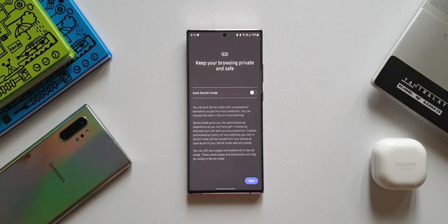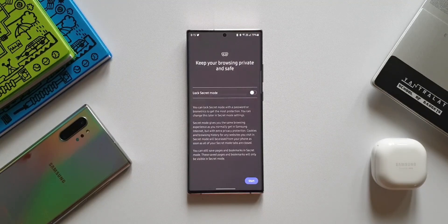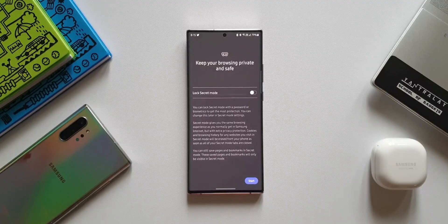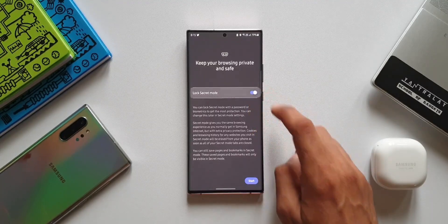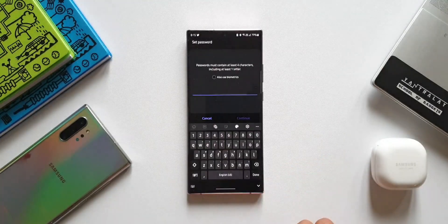Cookies and browsing history for any websites you visit in Secret Mode will be erased as soon as all of your Secret Mode tabs are closed. You can still save pages and bookmarks in Secret Mode, and these saved pages and bookmarks will only be visible in Secret Mode. This is fantastic — we still get to save bookmarks in Secret Mode and they will be available in Secret Mode only.